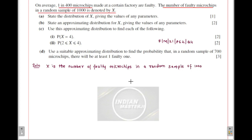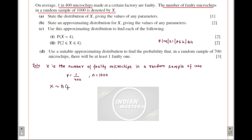Here, there are 1000 independent trials — each microchip is a trial. The probability of a microchip being faulty is 1 out of 4000. The sample size is 1000. So we can clearly see that X follows a binomial distribution B(n, p) where n = 1000 and p = 1/4000.